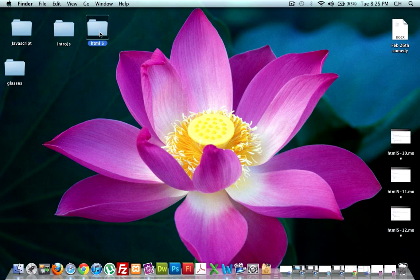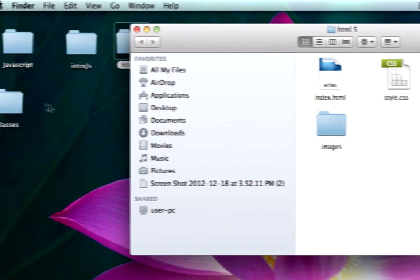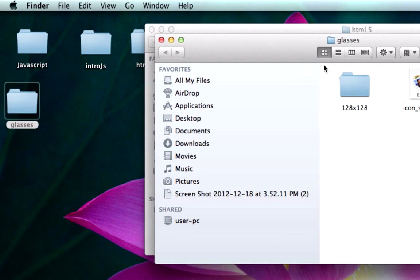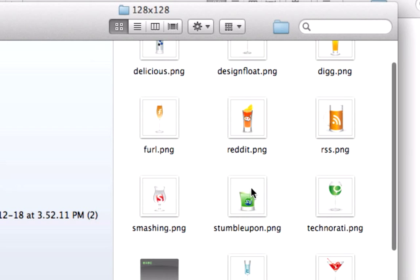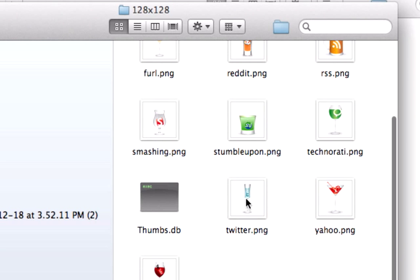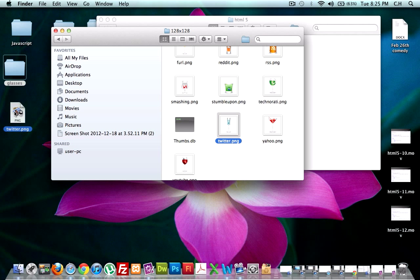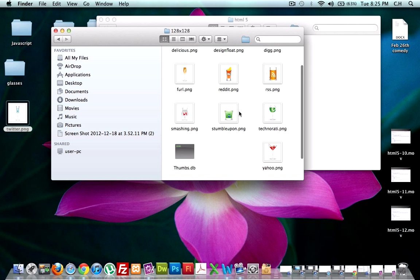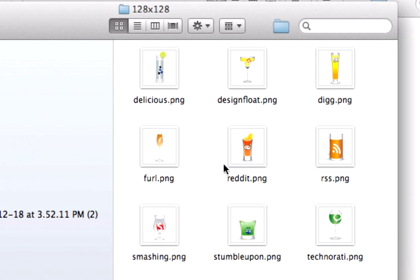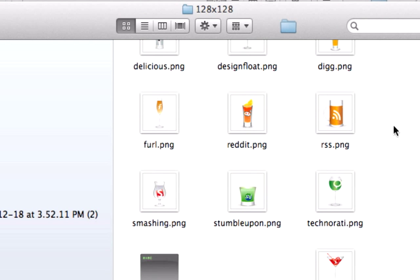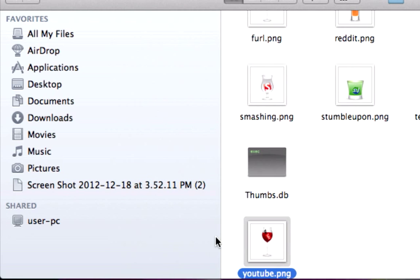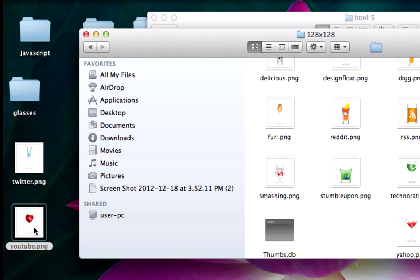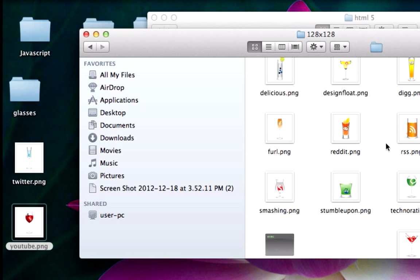And let's open up our HTML5 folder. Actually, let's open up our glasses folder. Let's see what social media icons we want to use. Obviously, I want to get Twitter and Facebook. This is really, really, really funky, but I think it's going to kind of be cool. Where's Facebook? We got Yahoo. No. YouTube.